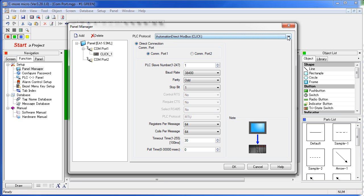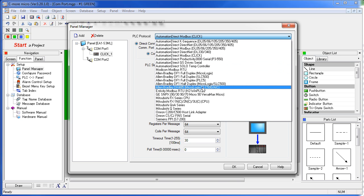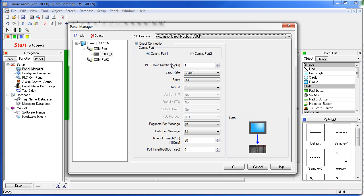There's a wide variety of PLC protocols you can choose from that will meet the needs of most PLCs on the market today. When you pick a PLC protocol – we'll pick the CLICK PLC that we're connected to – most of the parameters will be filled in for you.